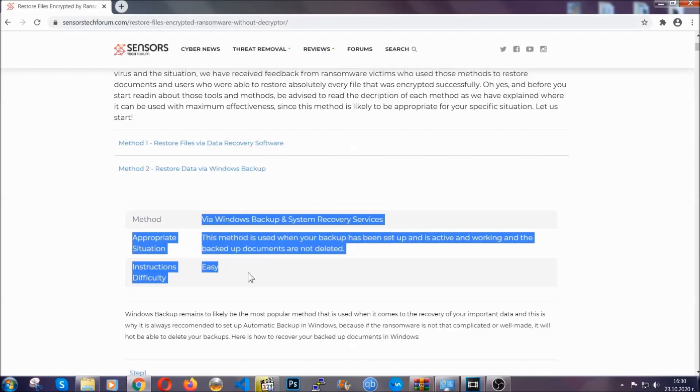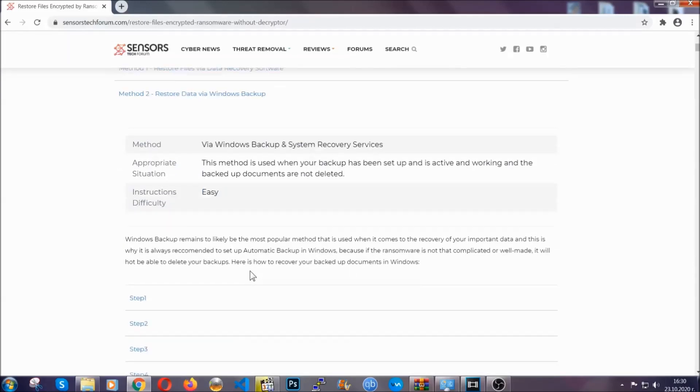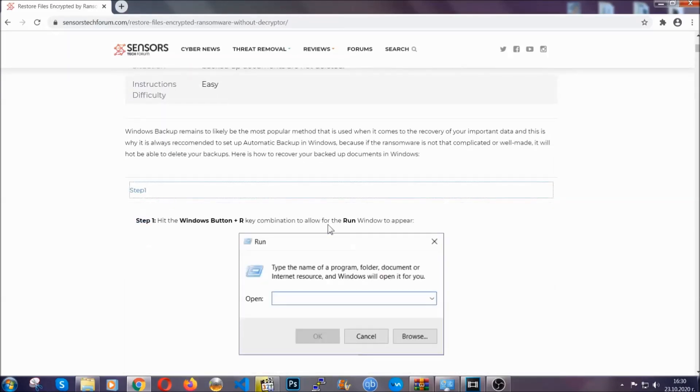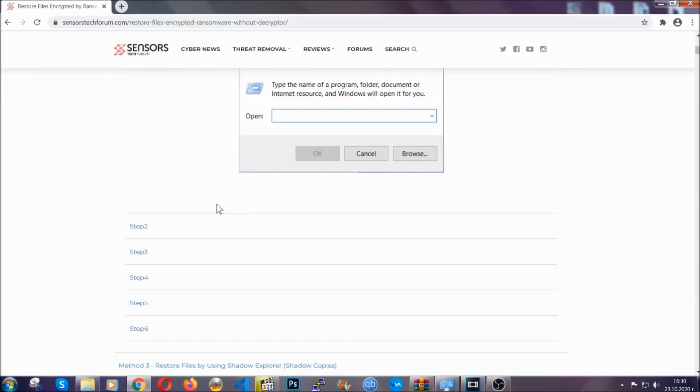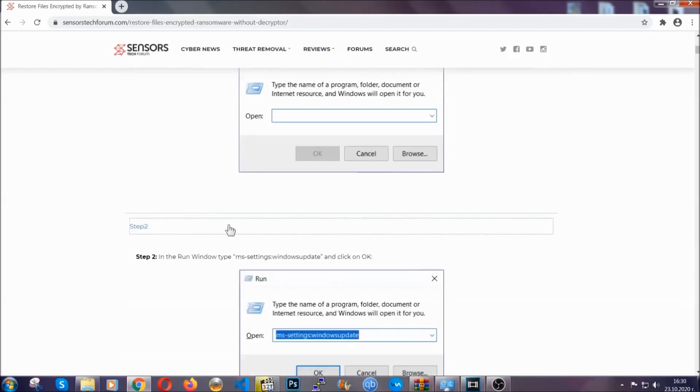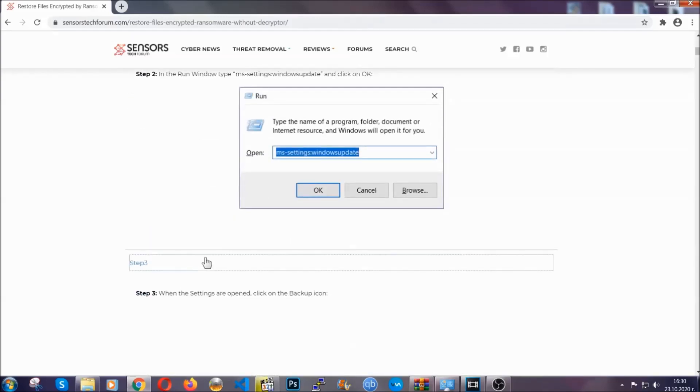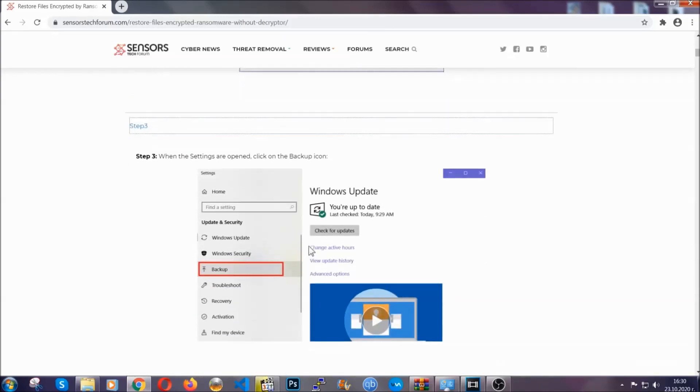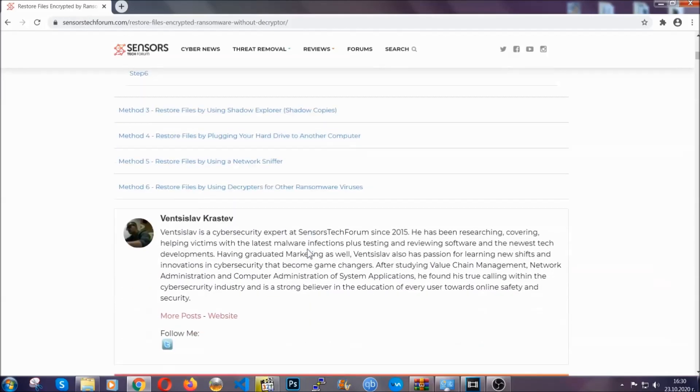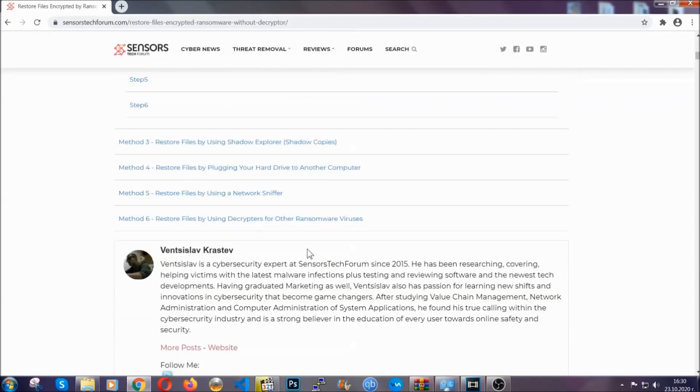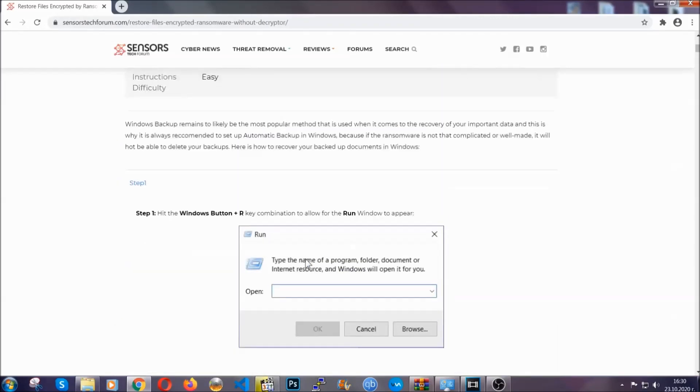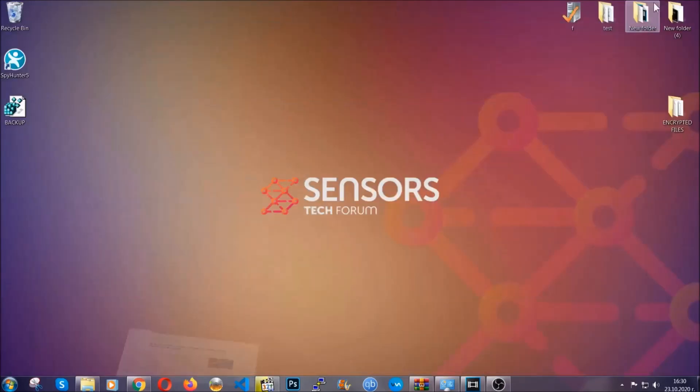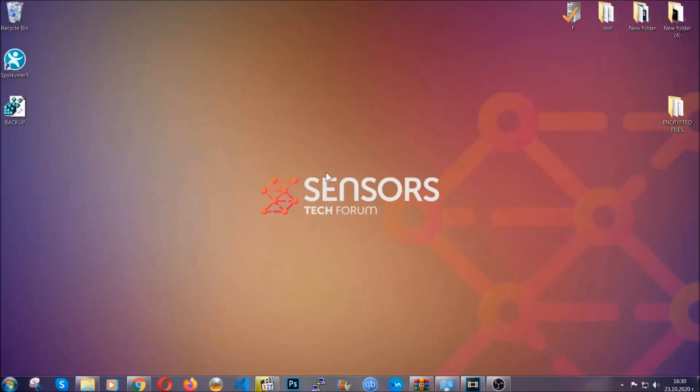These methods are in no way shape or form 100% guaranteed to work but they will surely help you as we have some users who have partially backed up their files being able to recover some of their files and even some users have been able to recover all of the files. Until then, until a decryptor is released, you should check the article in the description often.